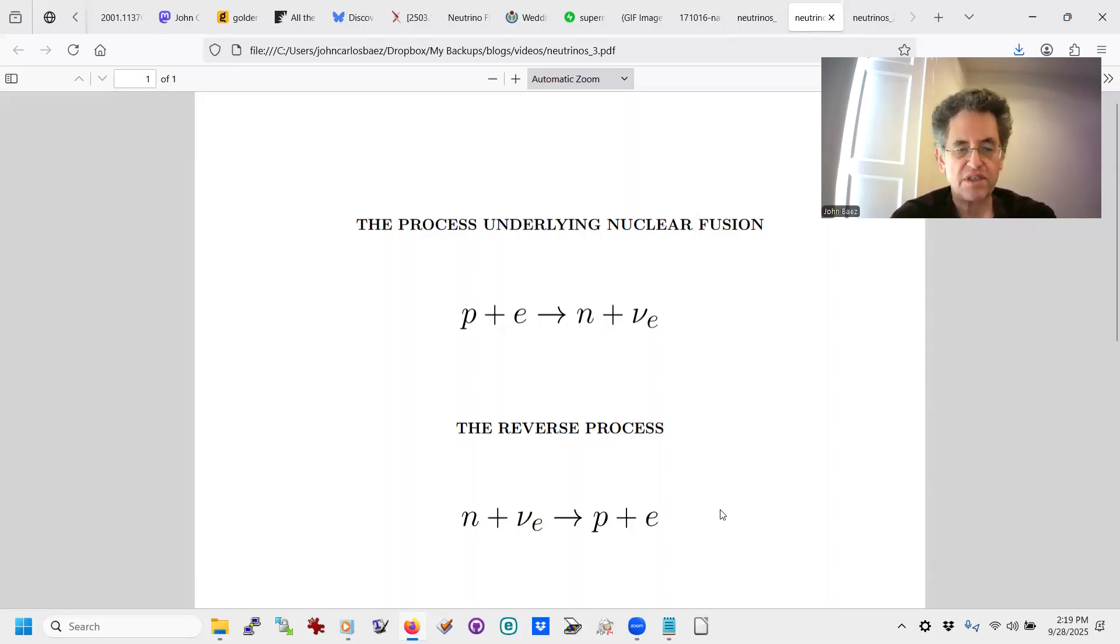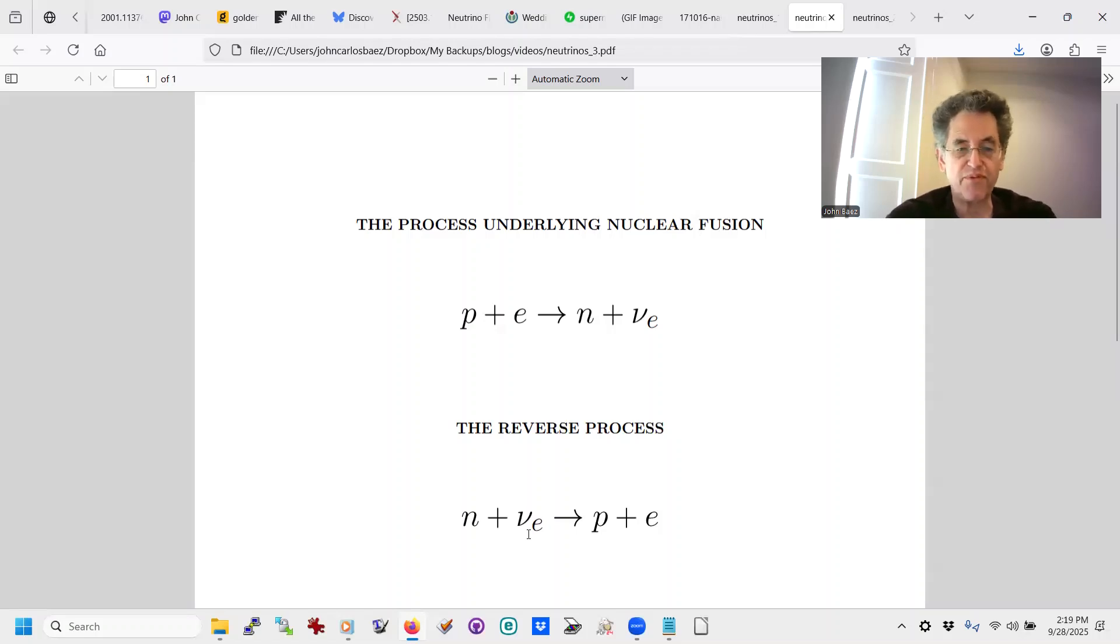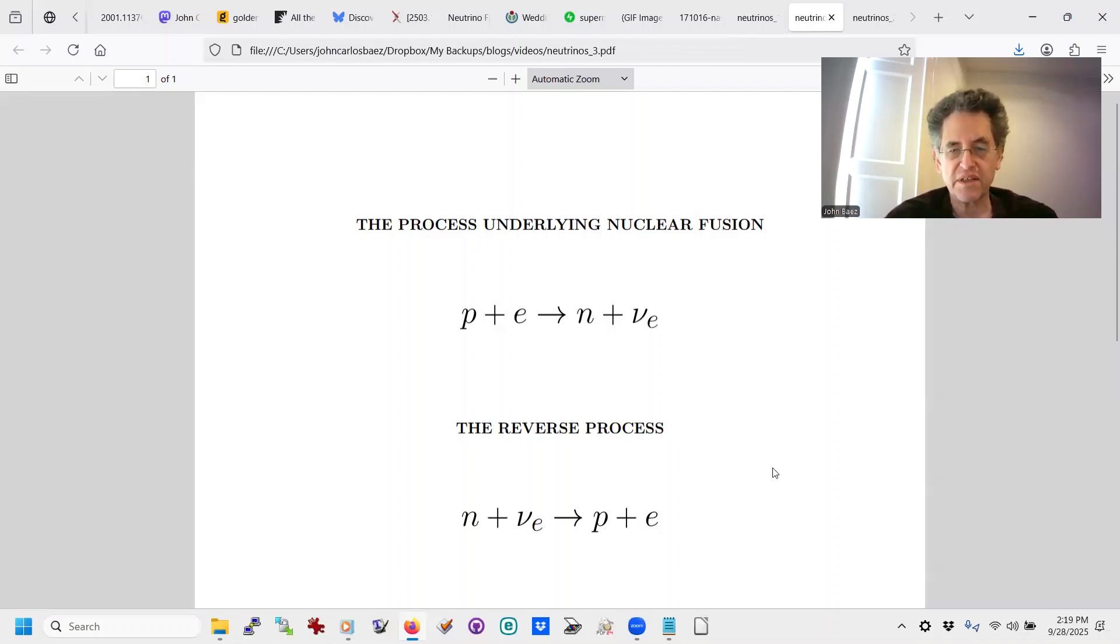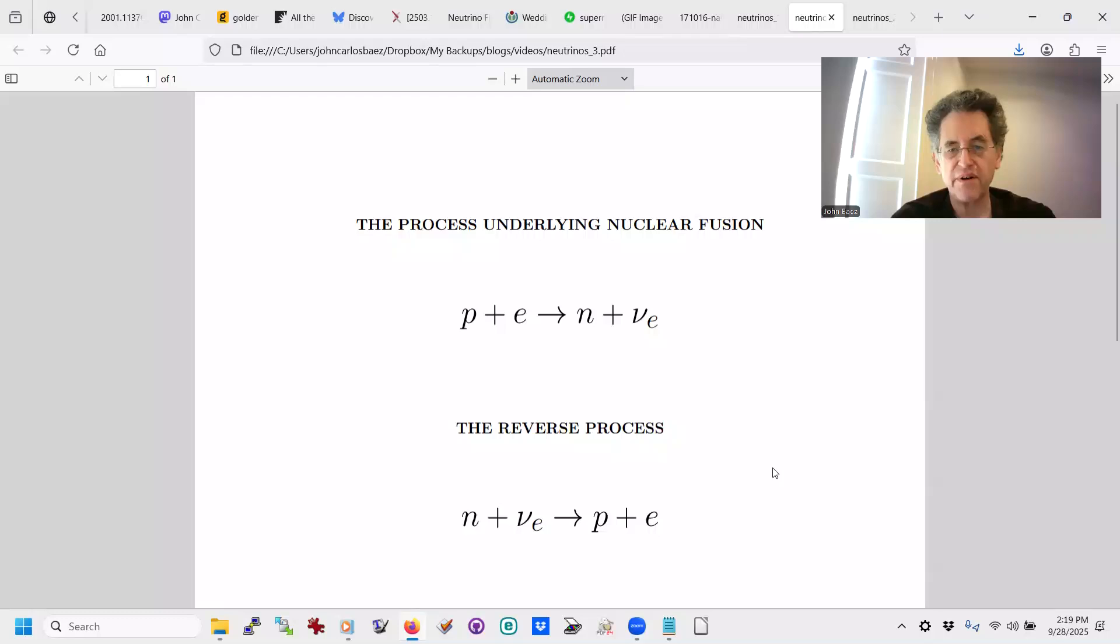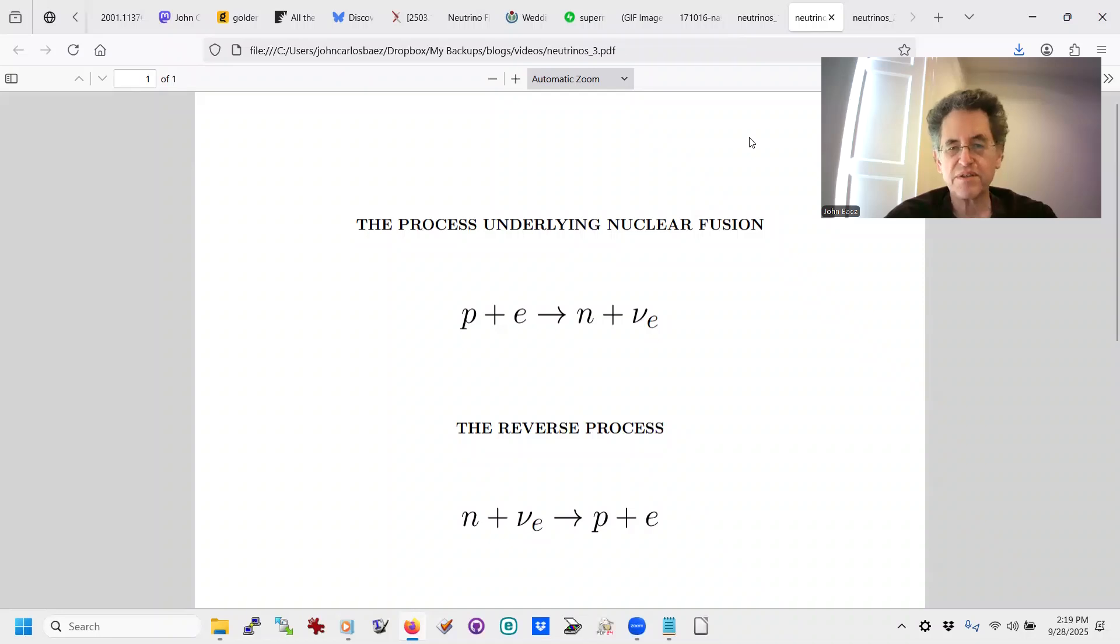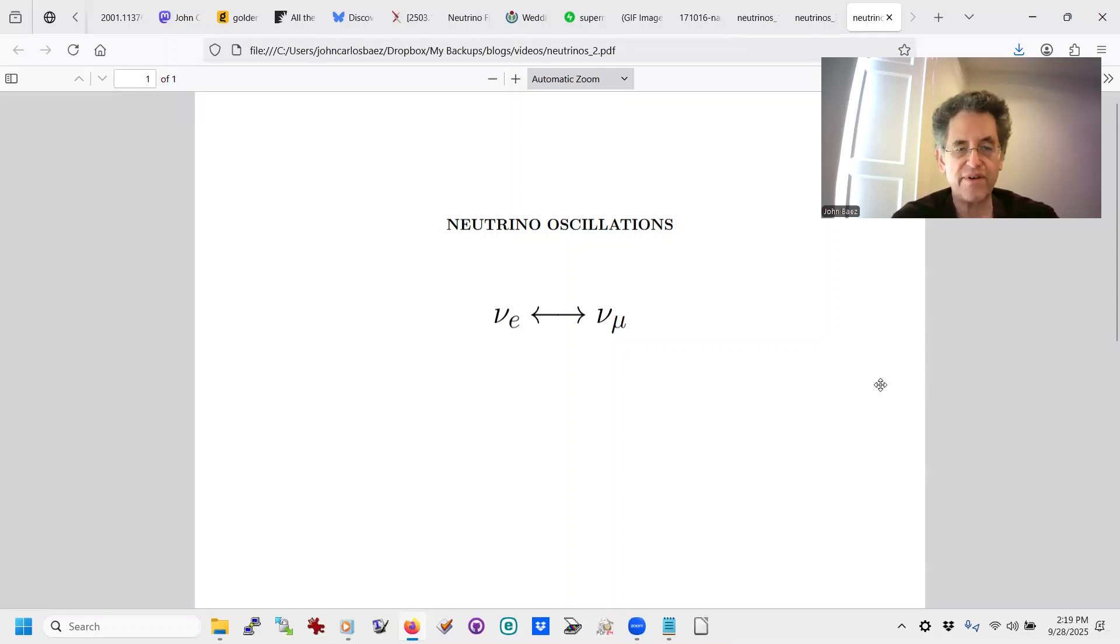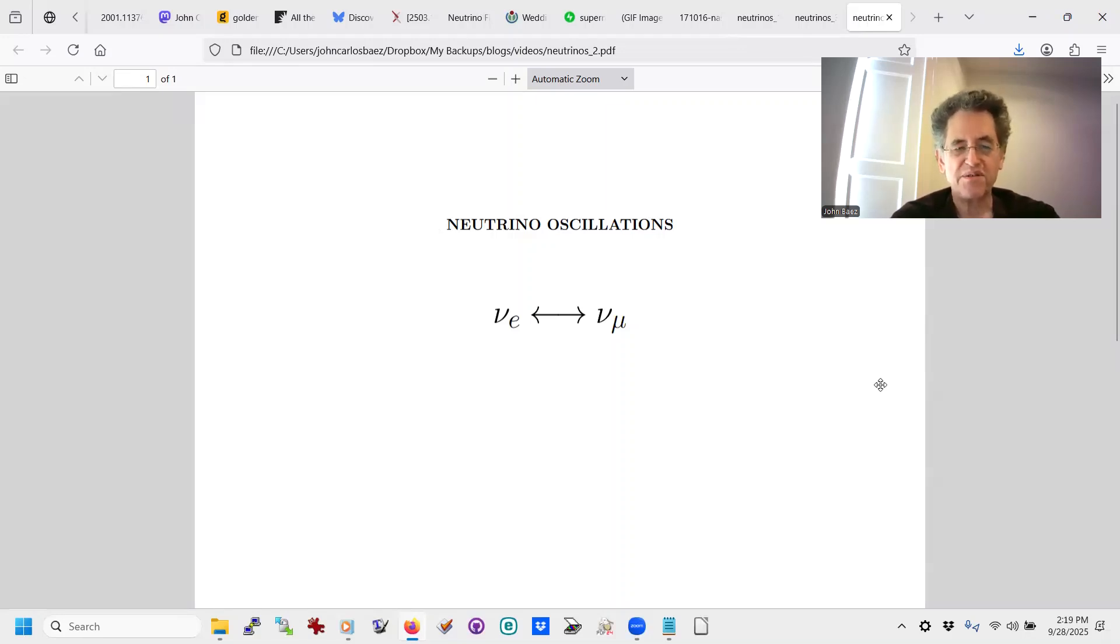And what could stop it from happening? Well, one thing that could stop it from happening is that these electron neutrinos can turn into something else before they have a chance to engage in this reverse process. And that's where things get really interesting because there are actually three kinds of neutrinos besides the electron neutrino. There's also something called a muon neutrino and something called a tau neutrino. And so the tau neutrino isn't so important in this particular game here. But one thing that happens is that these neutrinos can turn into each other. This is a more recently discovered fact.